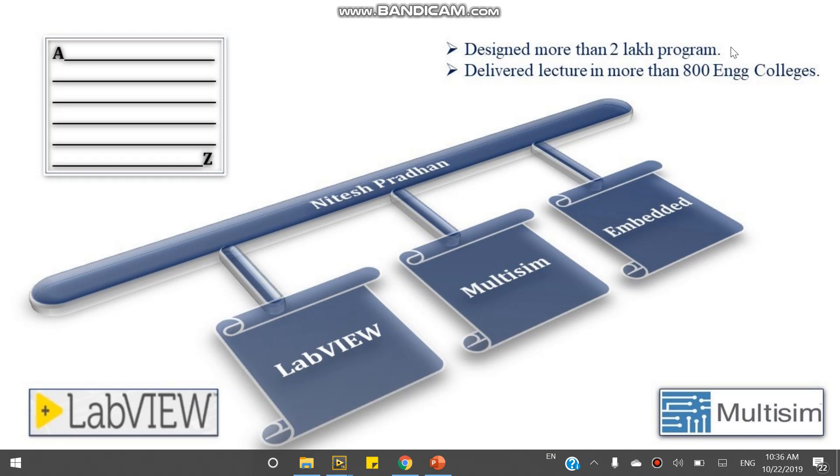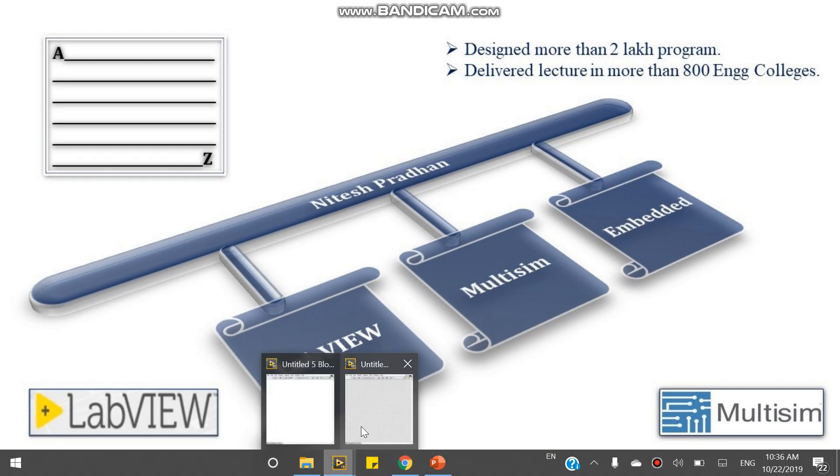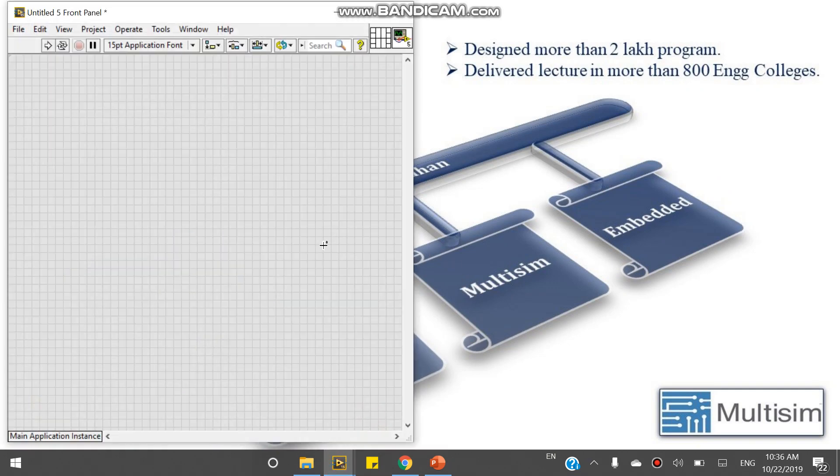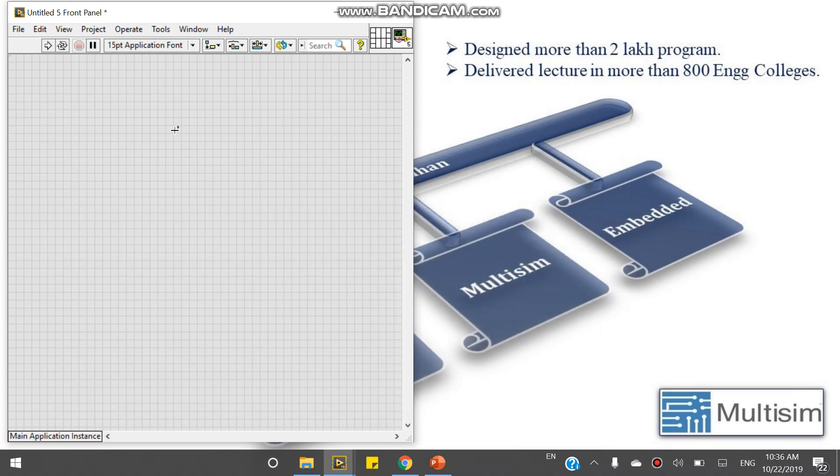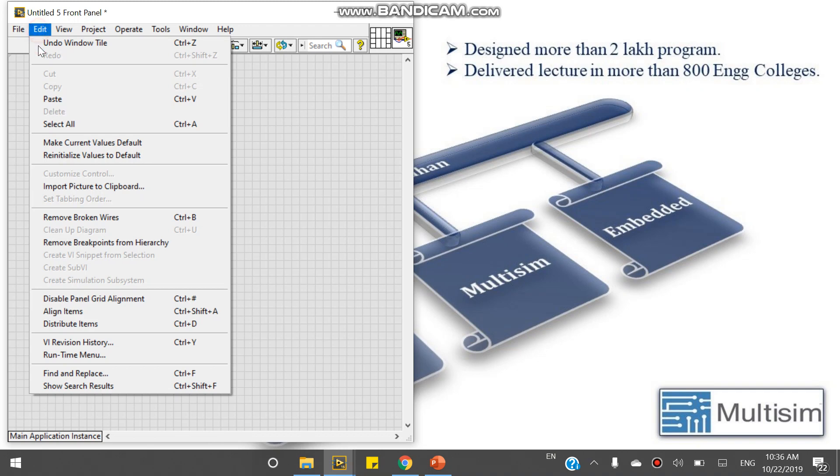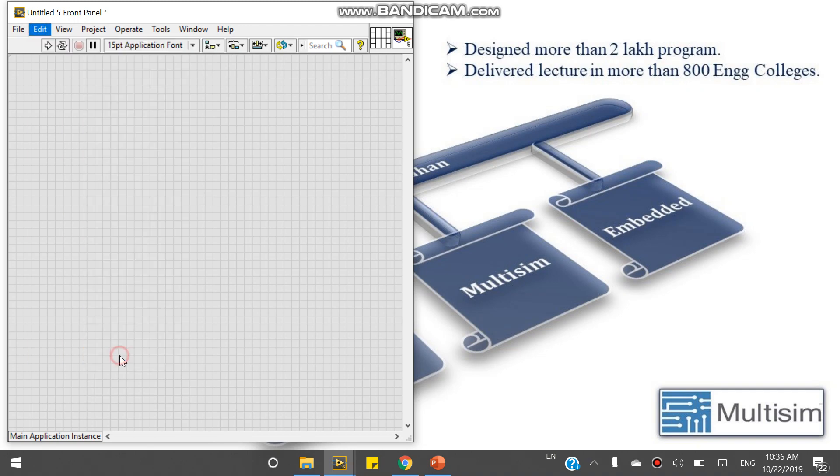Hello friends, I am Itesh Pradhan from LabVIEW Programming. Now I will show you how we can edit our Runtime Menu. For that, open your LabVIEW VI and come to the Edit section. Now come to the Runtime Menu section.